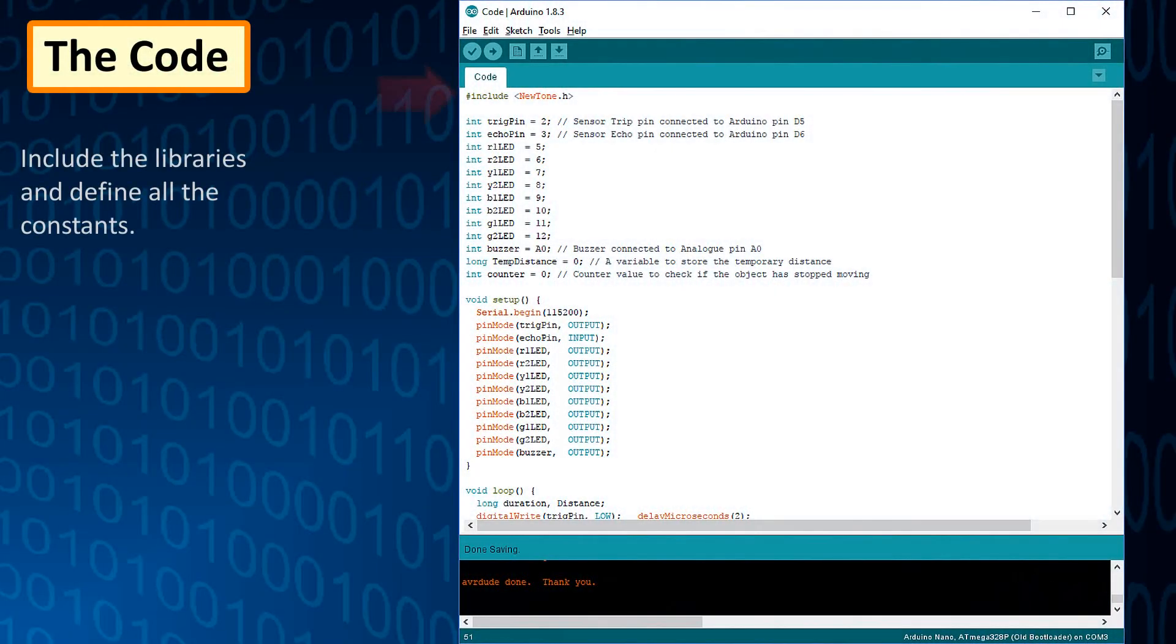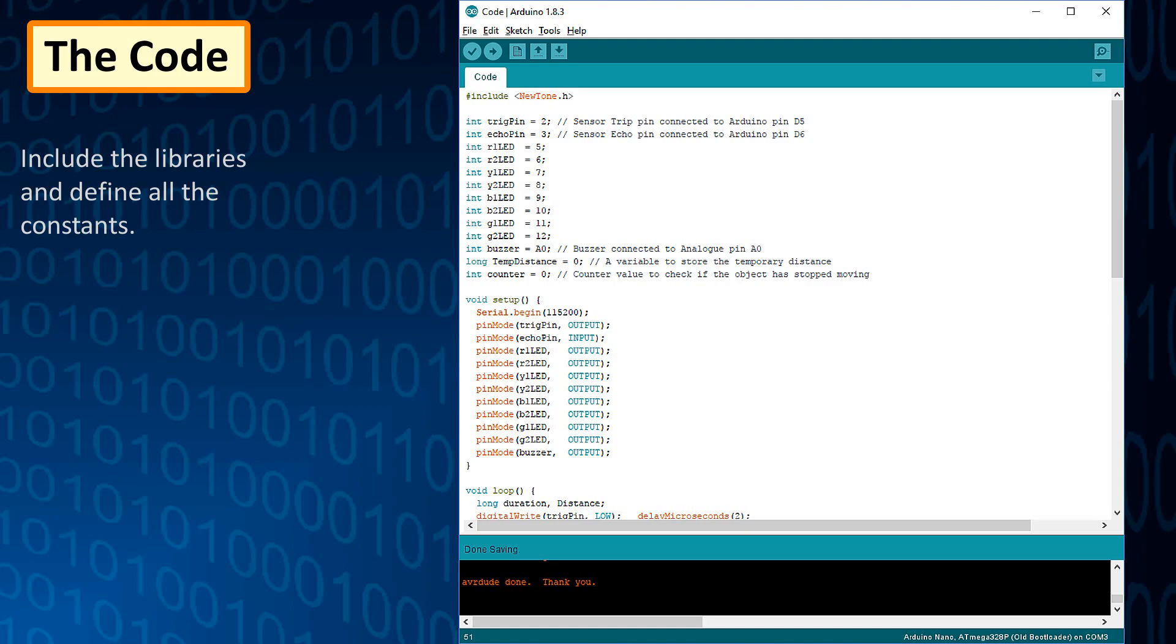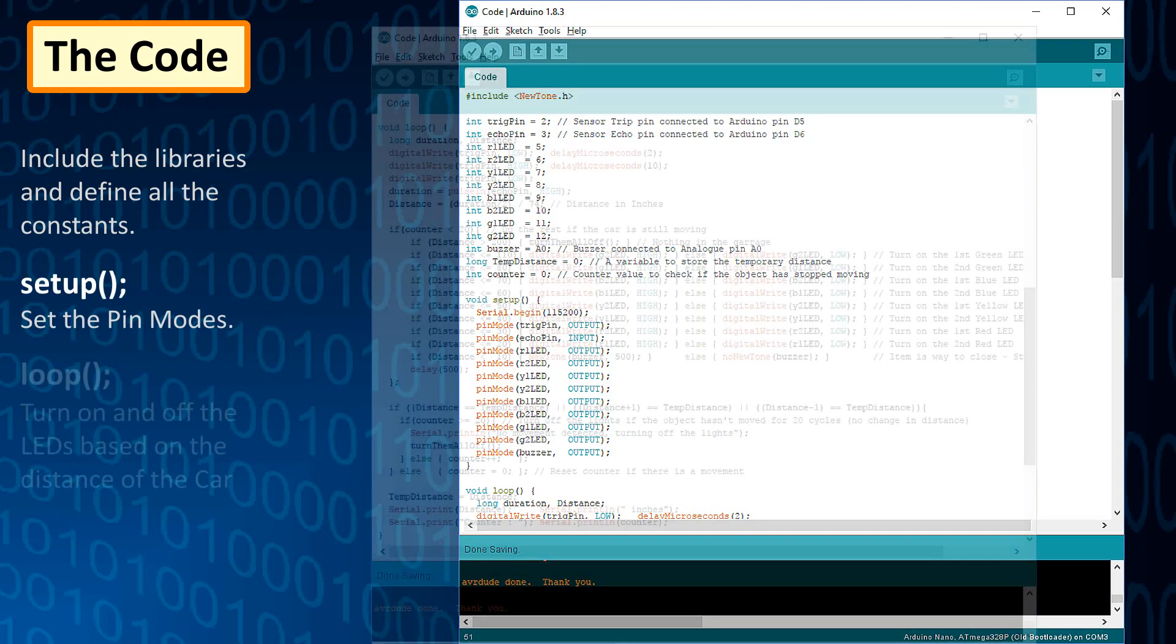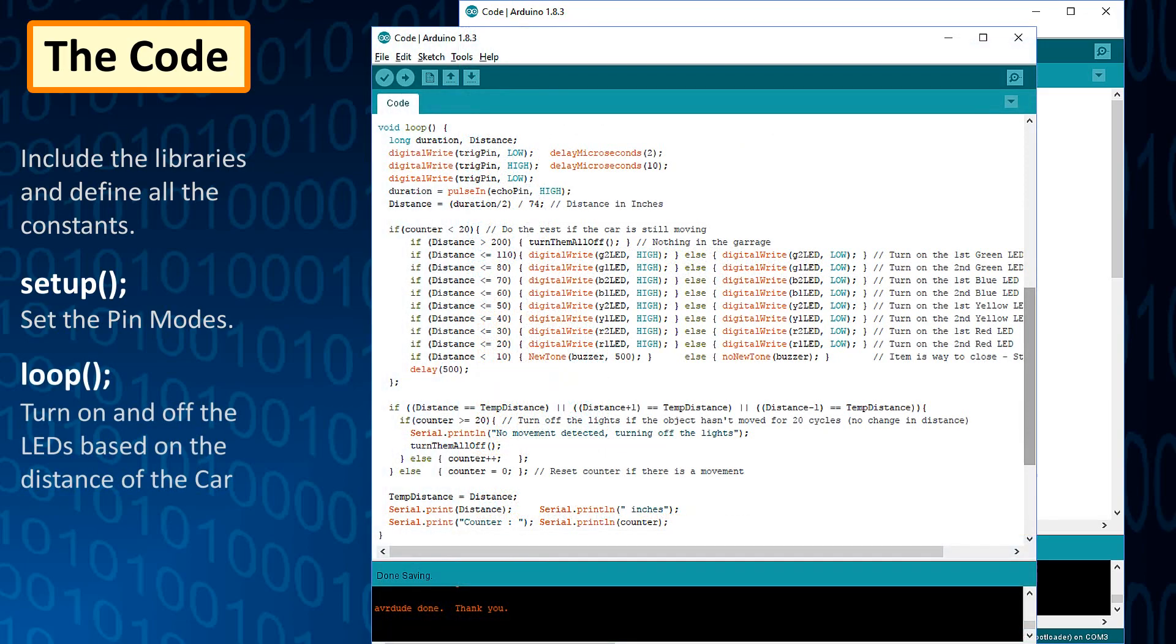Start the code by including the new tone.h library and by defining the constants and the global variables that will be used throughout the code. Then in the setup section, define the pin modes. Now, in the loop section, calculate the distance in inches by reading the value received from the ultrasonic sensor.